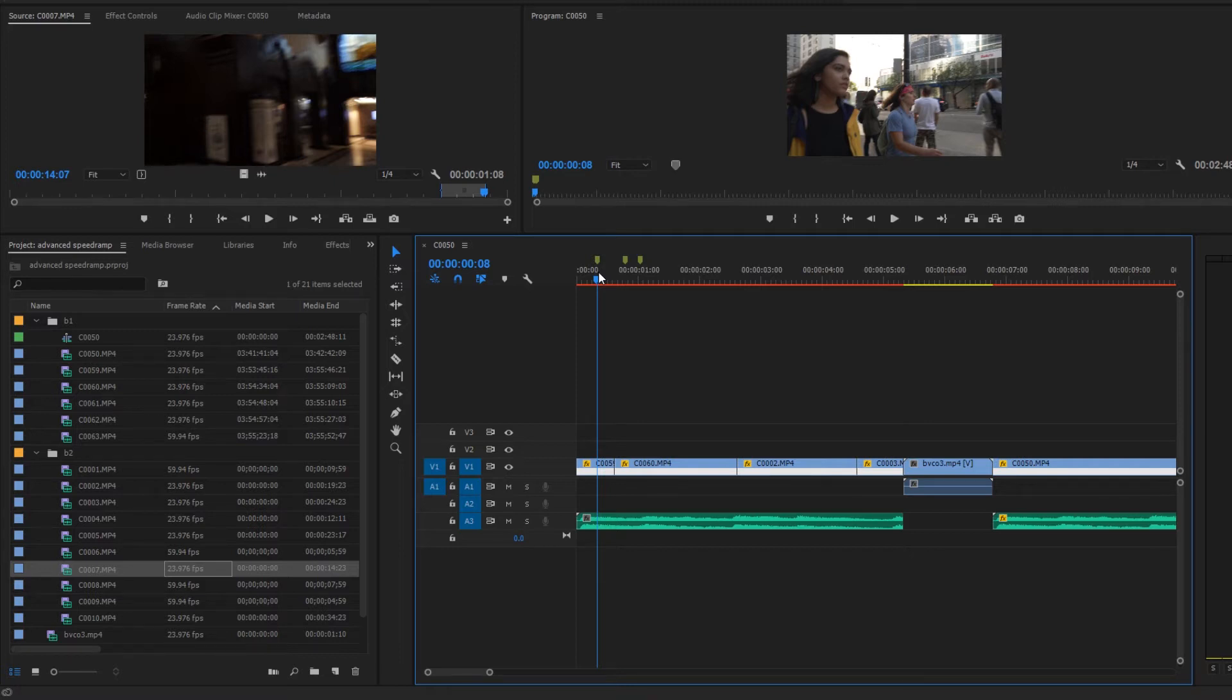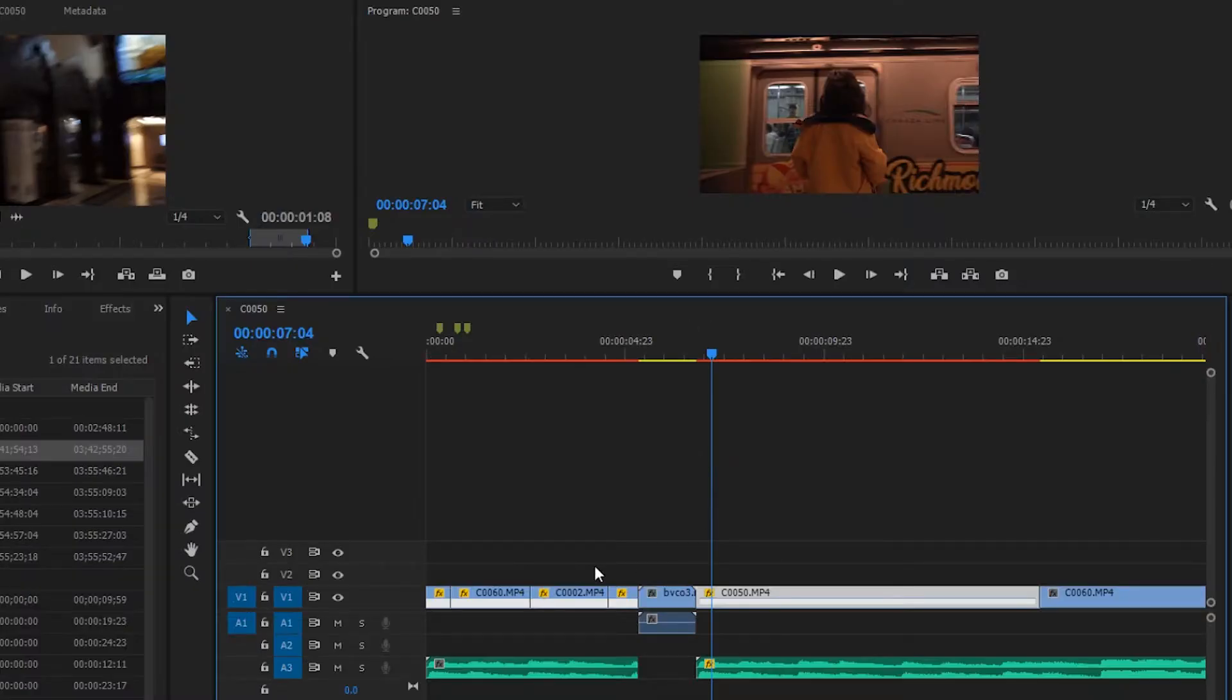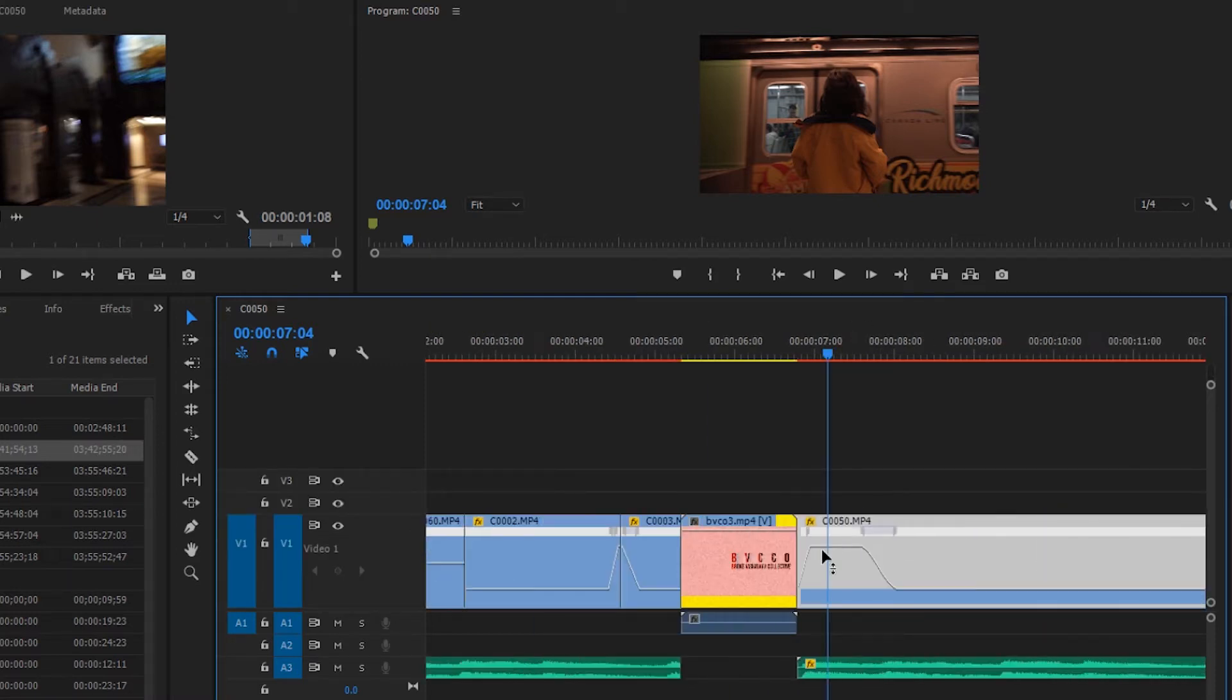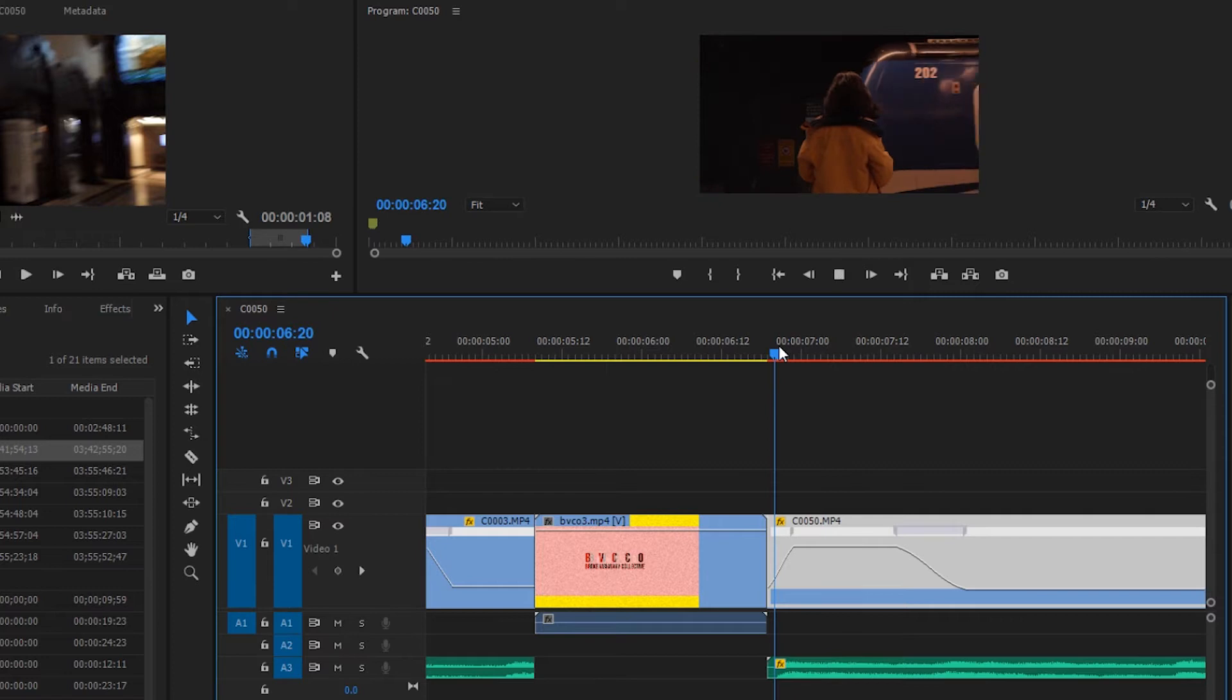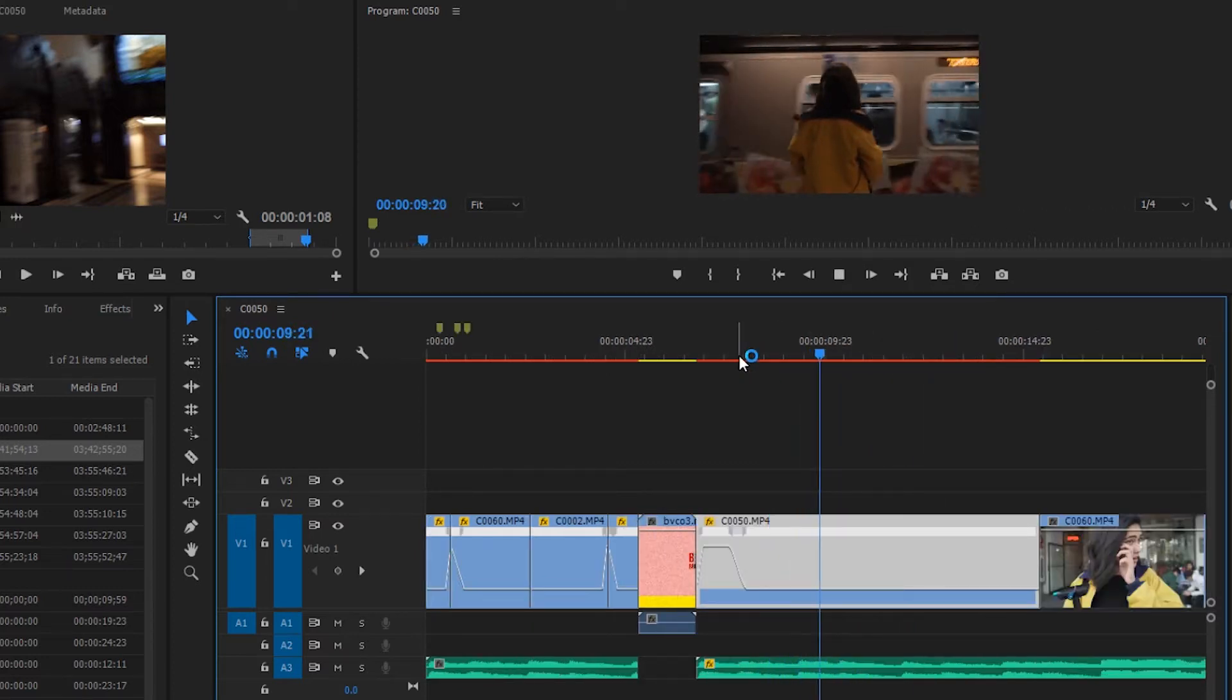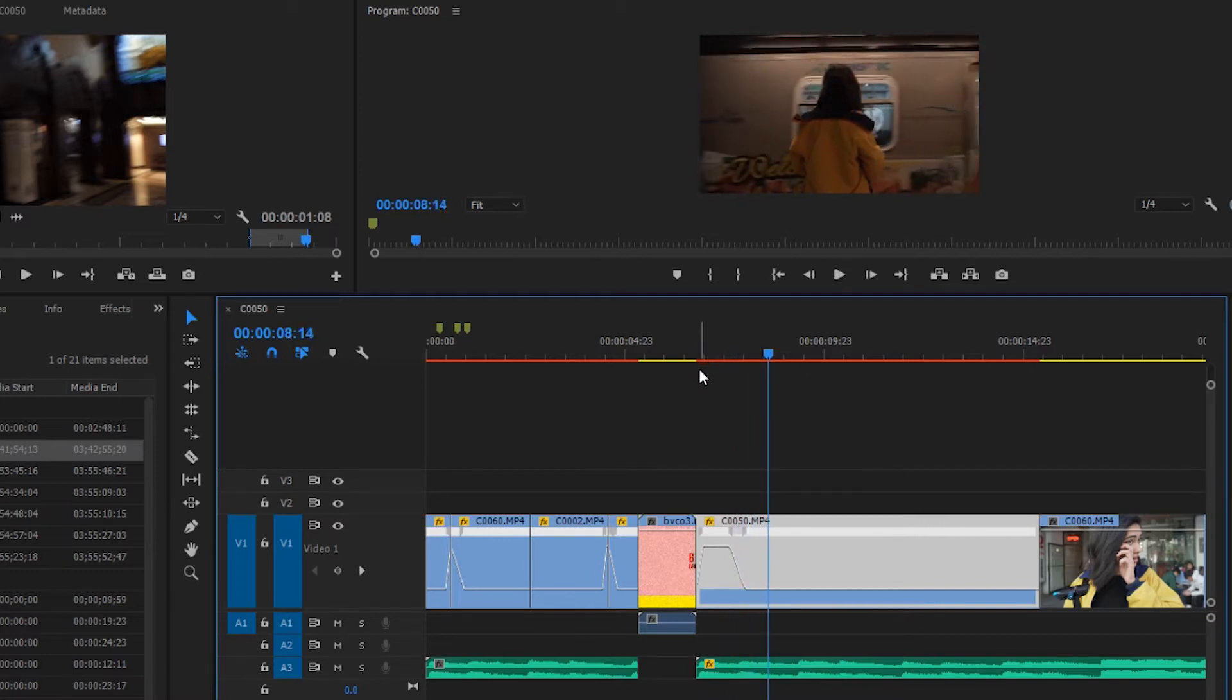To understand the advanced speed ramp slash whip pan, you need to understand how to speed ramp - essentially taking a clip, its motion, and then slowing it down.